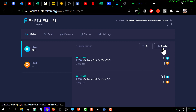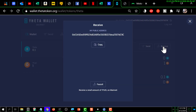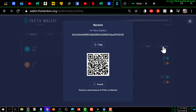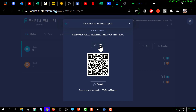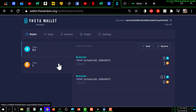I'm clicking Receive, and that pops up a box with the QR code. You can click Copy to copy the address, or scan the QR code to get the address if you're using your mobile phone. It will confirm the address has been copied.